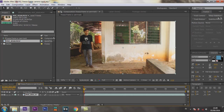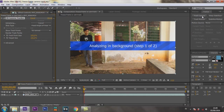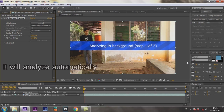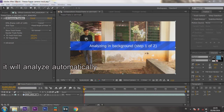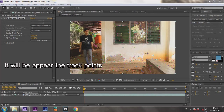Click the footage first, and then click Track Camera. It will analyze automatically. Wait a few minutes. If it's done, it will appear the track points.